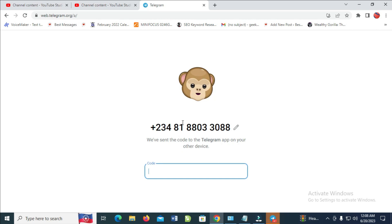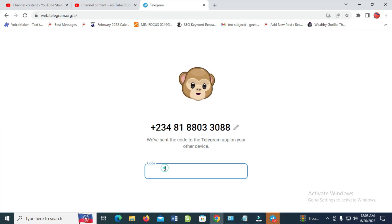So right now, as you can see, they will send the code to my phone number. So I will just enter the code to continue.